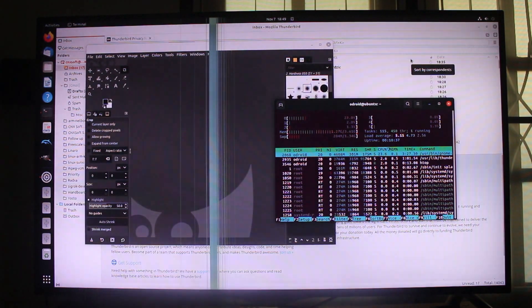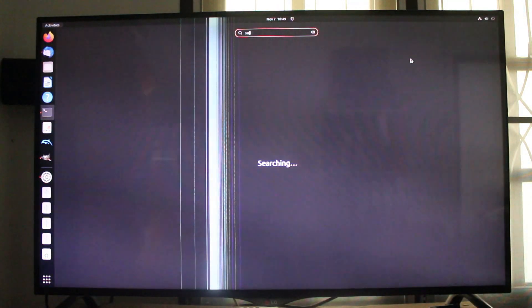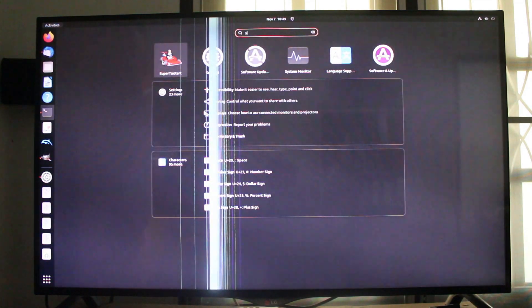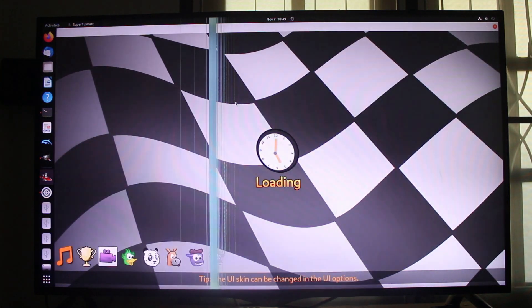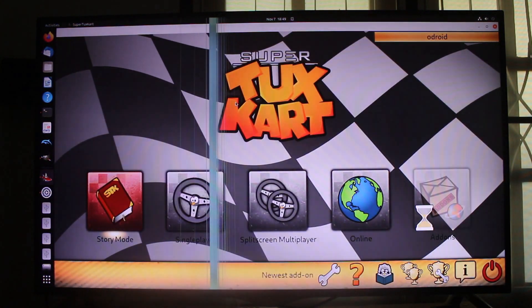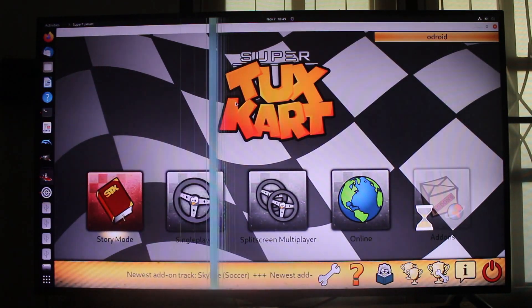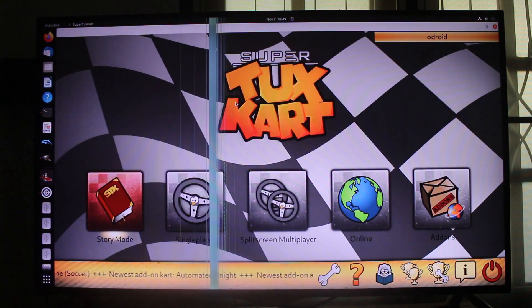I wanted to try 4K video playback but nothing works at this time. I could not install Kodi, VLC has a black image, and C2 play — the sample used with Android N2 for older images — would not compile. So maybe there is a solution but I haven't found it yet. Instead I am going to do some more GPU testing with the SuperTuxKart game.